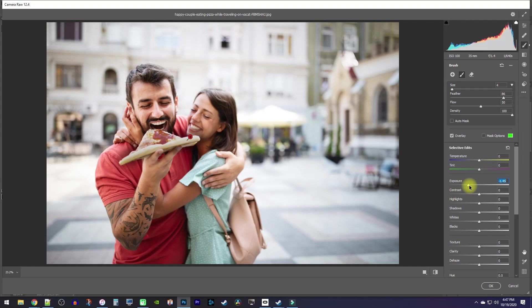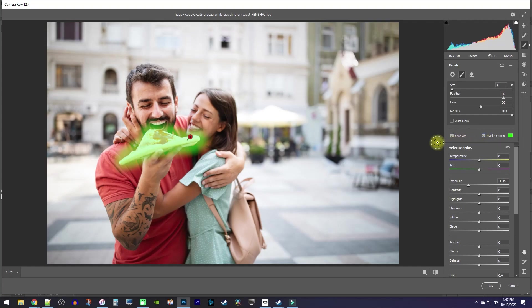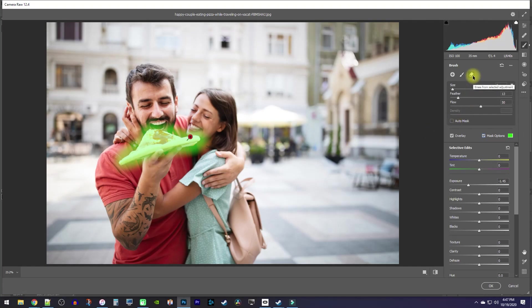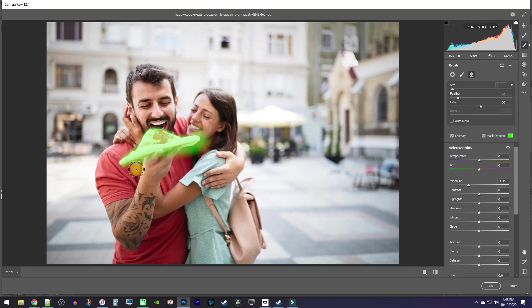you might want to see how accurate the selection is by turning on the Mask Options. As you can see, I have a lot of area selected that isn't the pizza, so to remove some of it, select the Erase tool. Now just drag over the part of the selection you'd like to remove. I'm not going to worry about making mine perfect since I'm just trying to get across the idea for the tutorial.